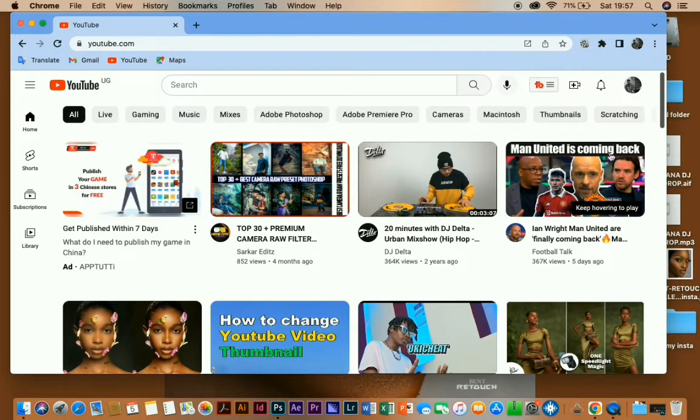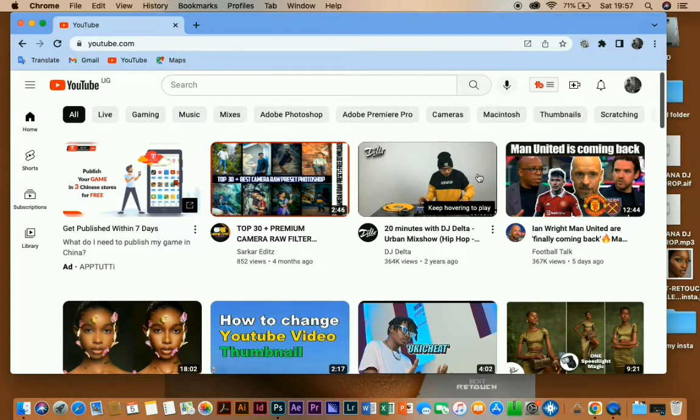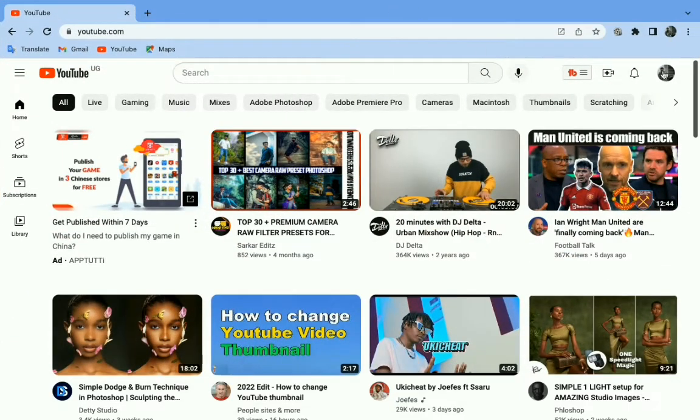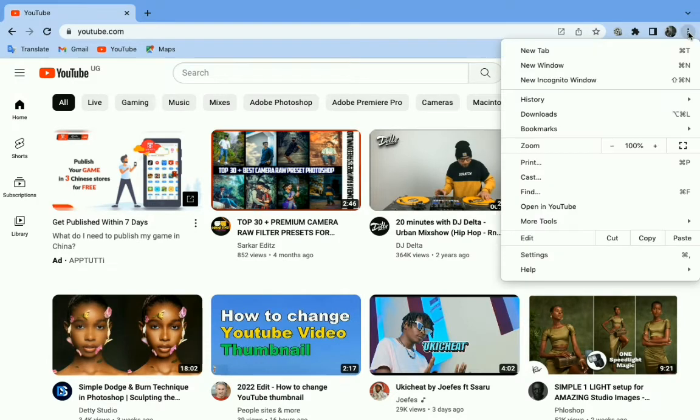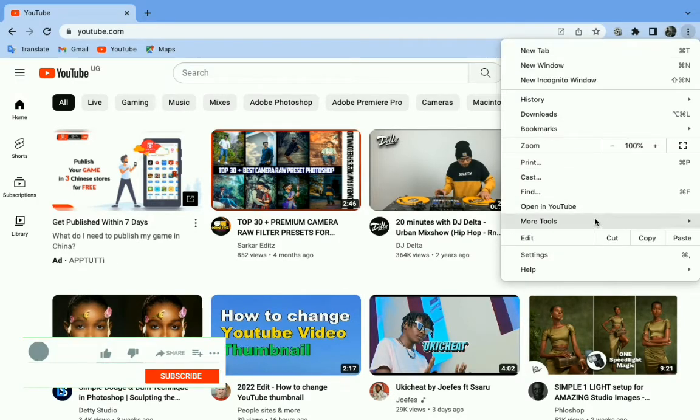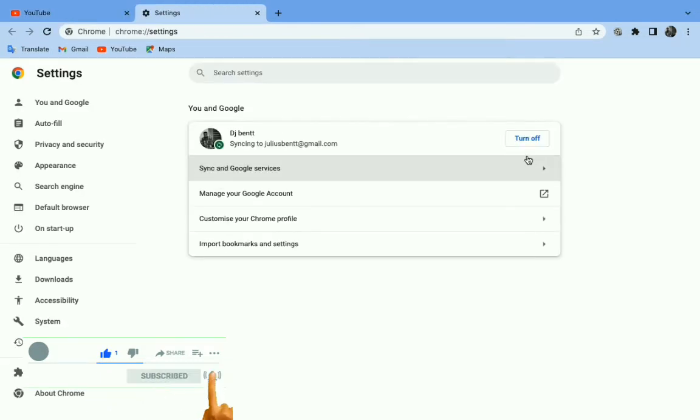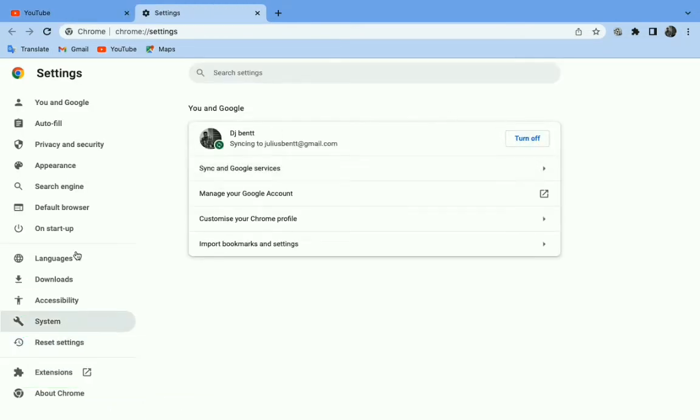So I'm going to be helping you out also to fix yours. Just go to the corner to the three dotted lines, click them, go to settings, and after that you scroll down here to the settings panel.